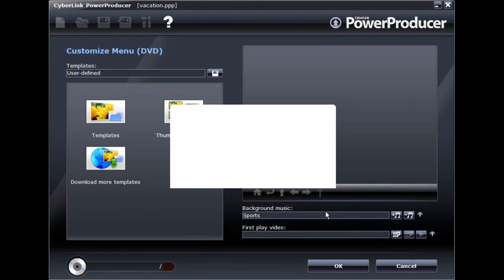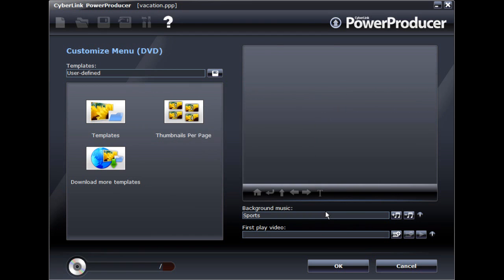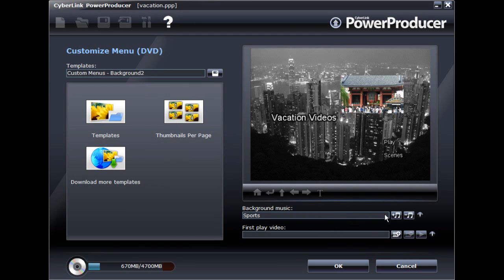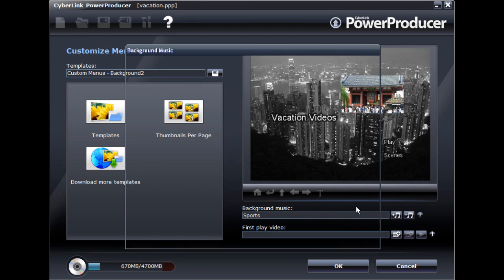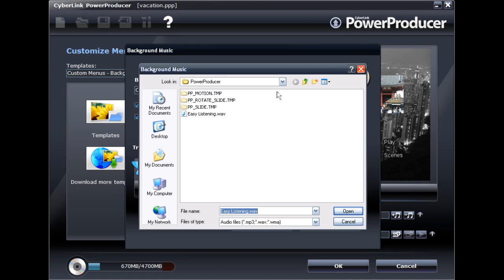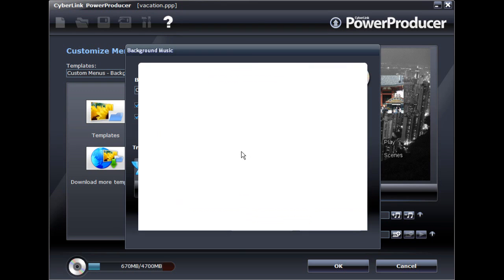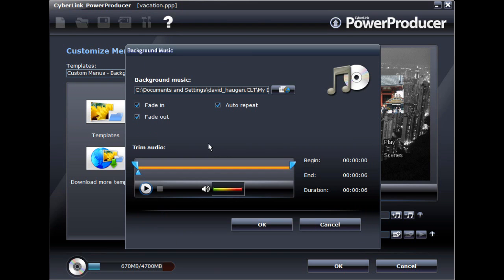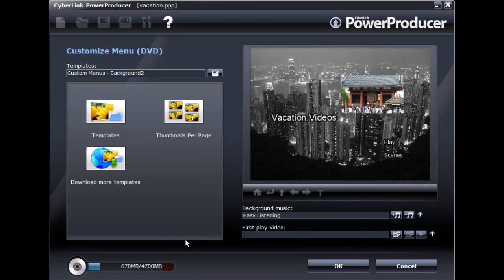You can also import your own music to use as the menu background music, replacing any default music that was applied to the template. You can only use one music track as the menu's background music, but you can set it to auto-repeat or trim it if required.